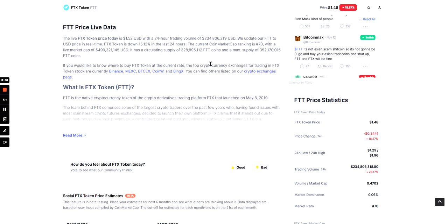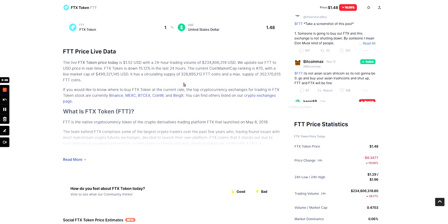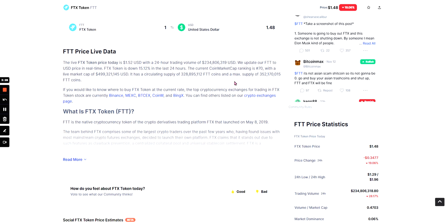But I'm not entirely sure. The live FTX price today is $1.52 USD with a 24-hour volume of $234 million USD. We update our FTT to USD price in real-time. FTX token is down 15.12% in the last 24 hours. The coin market cap ranking is 70 with a live market cap of $499 million USD. It is a circulating supply of 328 million FTT coins and a max supply of 352 million FTT coins.